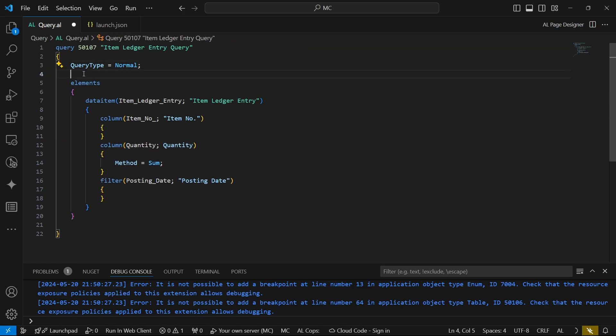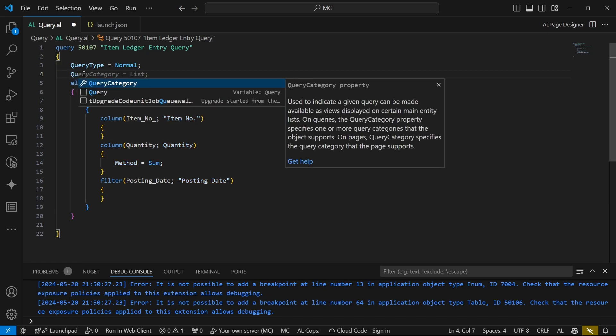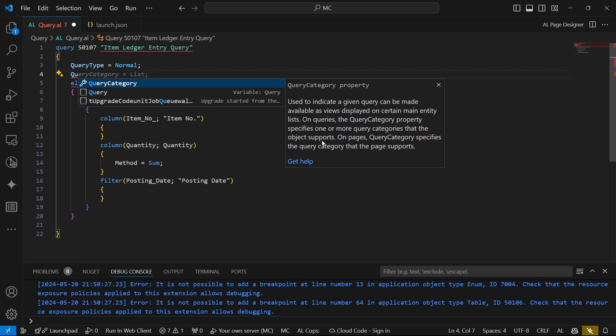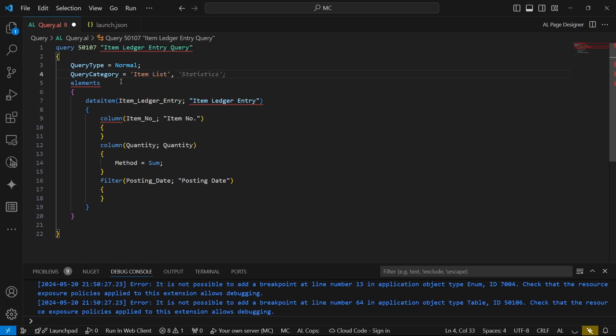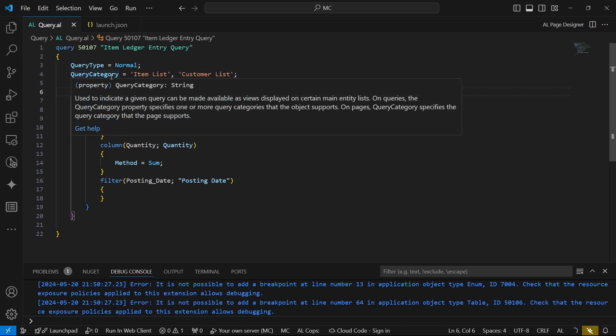And finally, the query type is normal, but then we need a query category. The query category property specifies one or more query categories that the object supports. On pages, query category specifies the query category that the page supports. So here we'd like to say that this query category should be in the item list and maybe the customer list. For these pages—not the table, but the page—we are saying that we'd like this query to be displayed in the item list and the customer list pages.